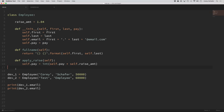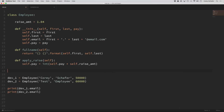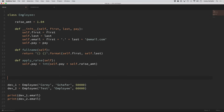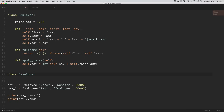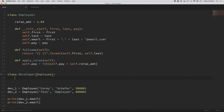So let's go ahead and create these developer and manager subclasses. It's just as easy as creating a new class just like we did with employee, but we're going to call this new class developer. After the name of the class, we can put parentheses and specify what classes we want to inherit from — in this case, we want to inherit from the employee class. I'm just going to put in a pass statement here for now, because I want to show you that by simply inheriting from that employee class we inherited all of its functionality.